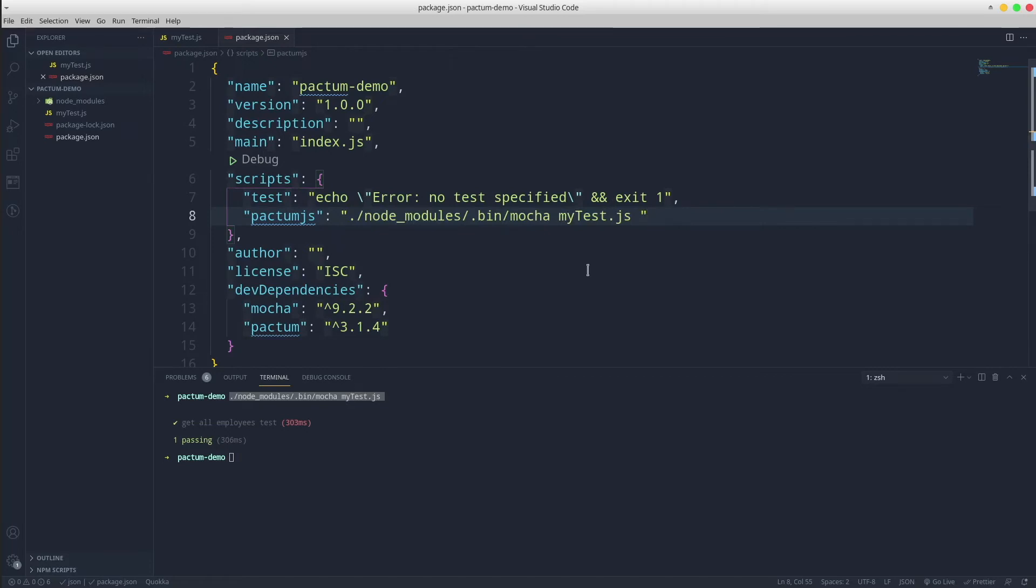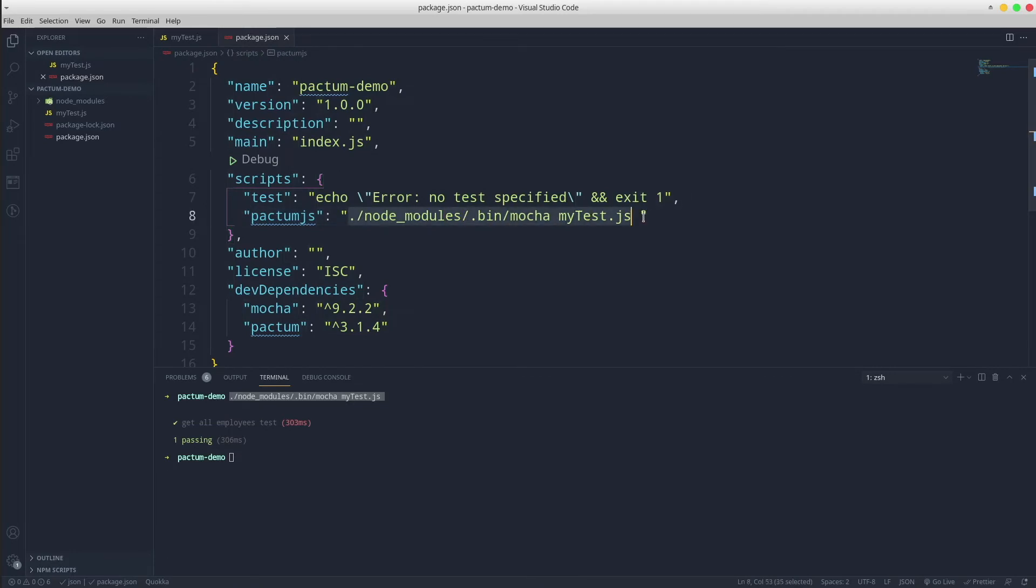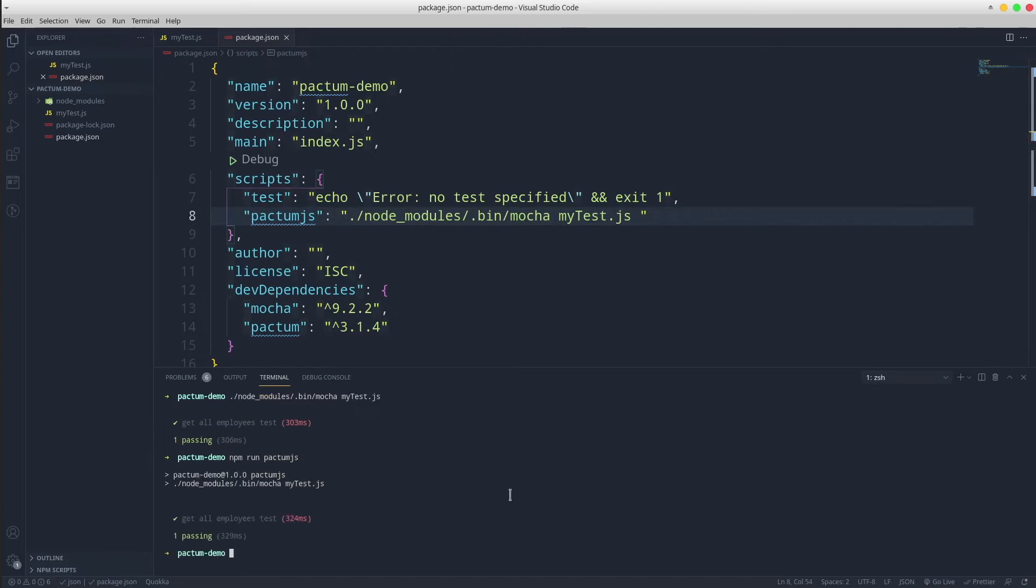From now on, whenever we run the tests, we can simply type npm run pactum.js and under the hood this command will get executed. Simple isn't it.